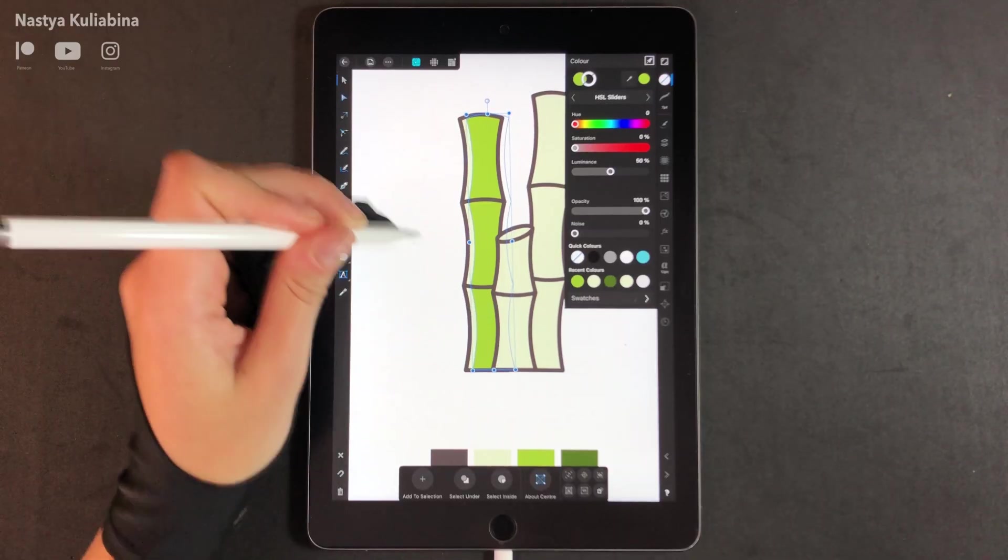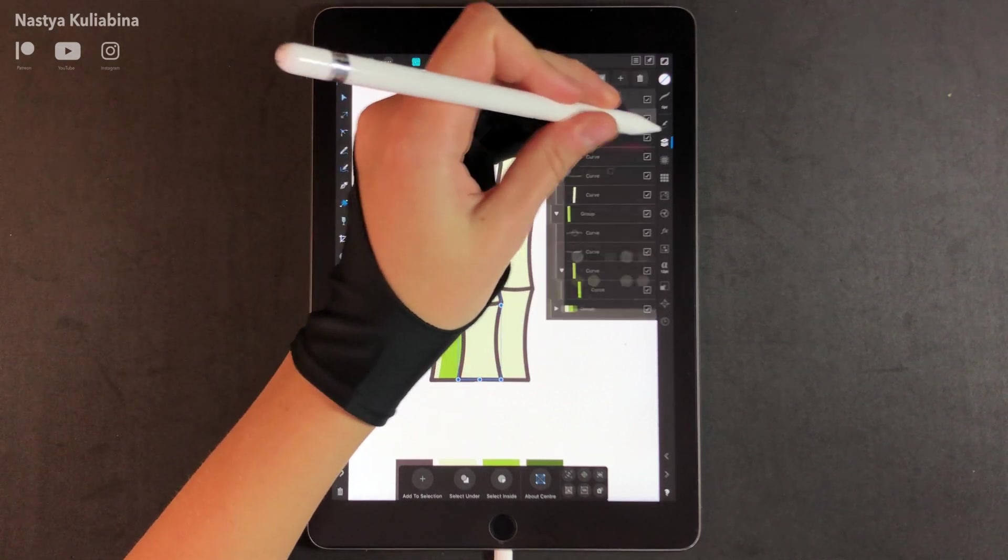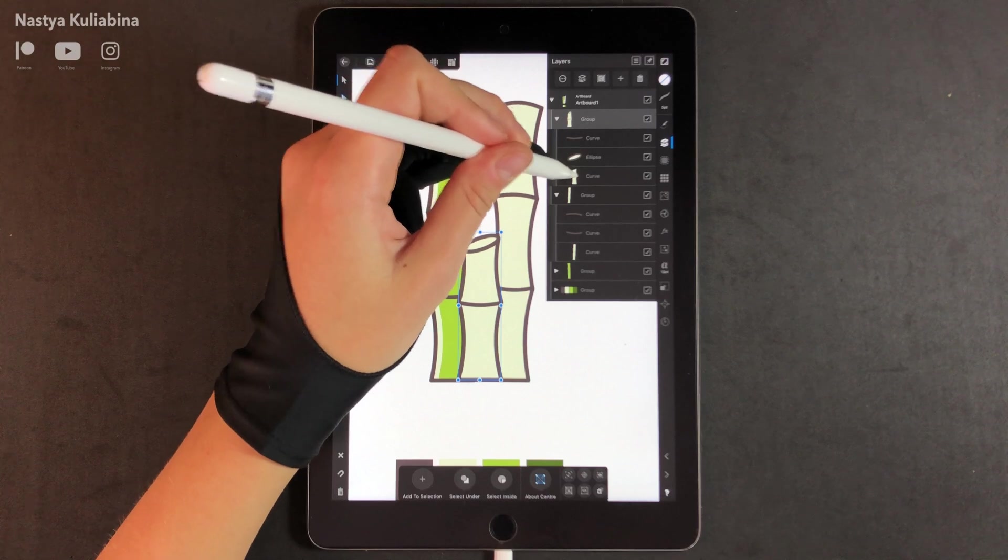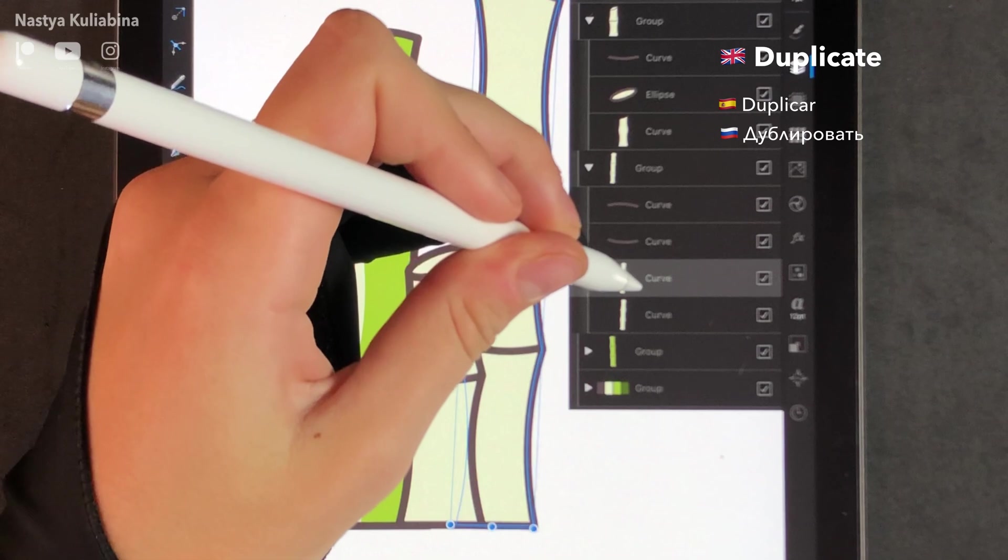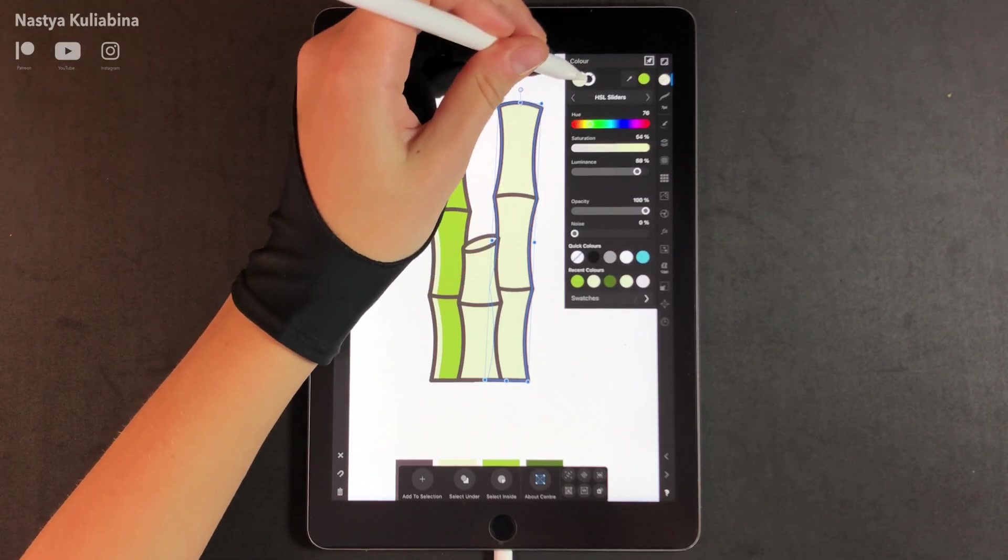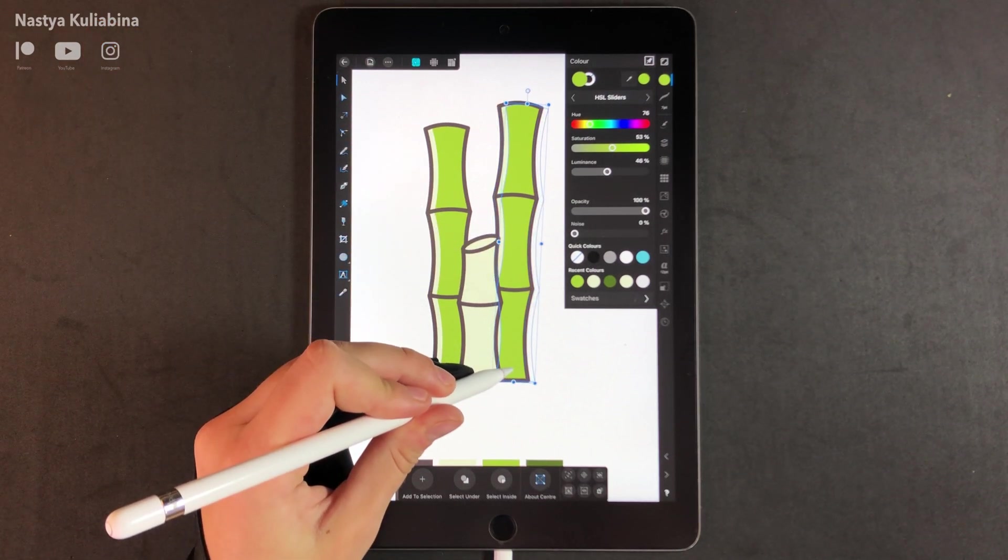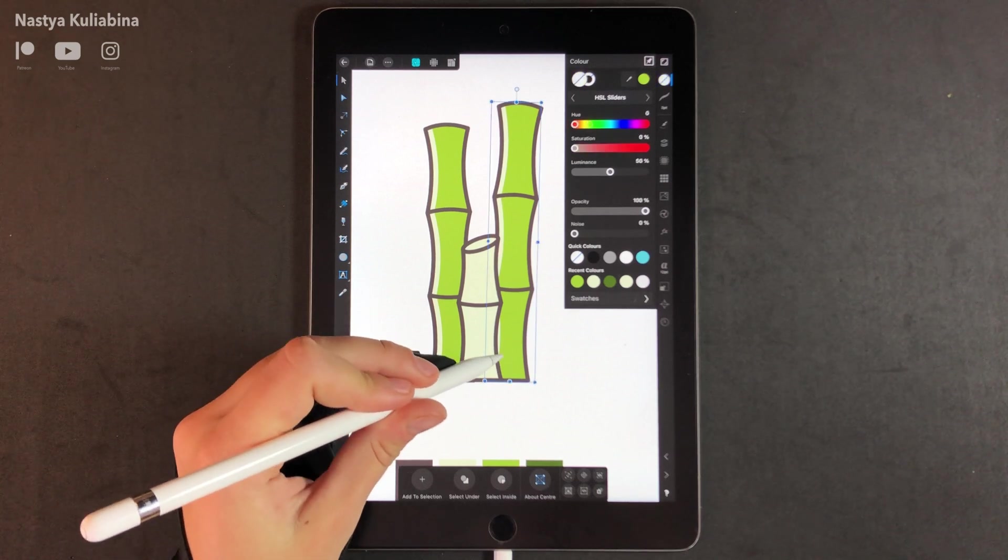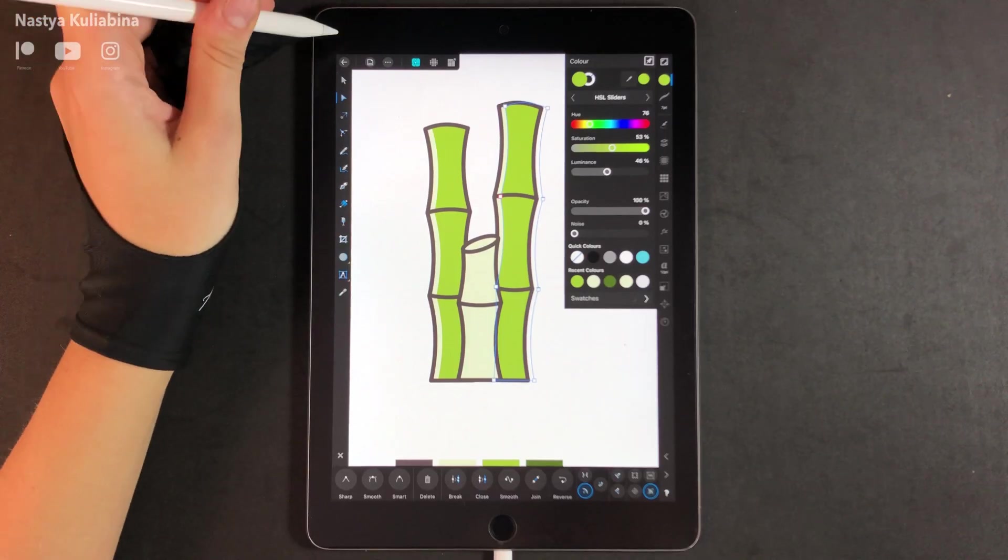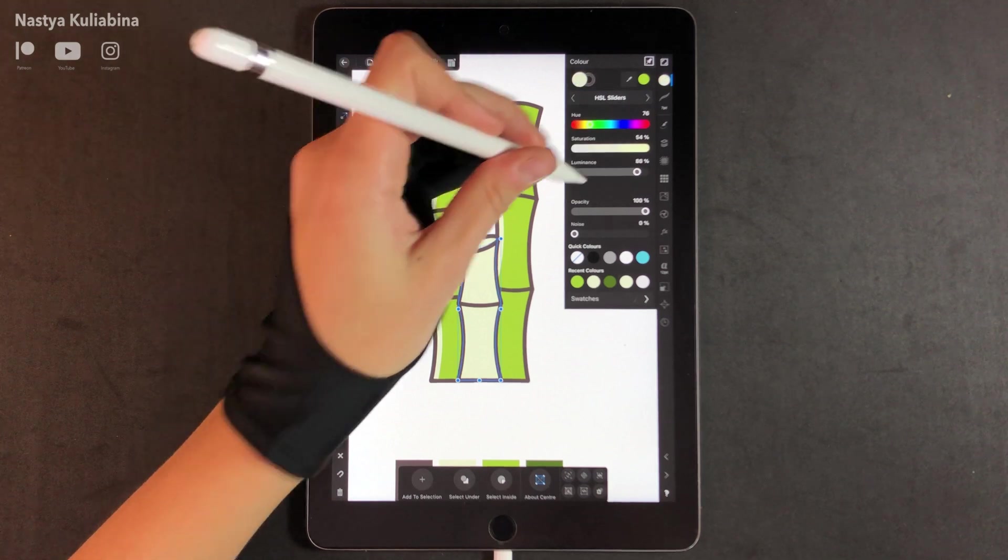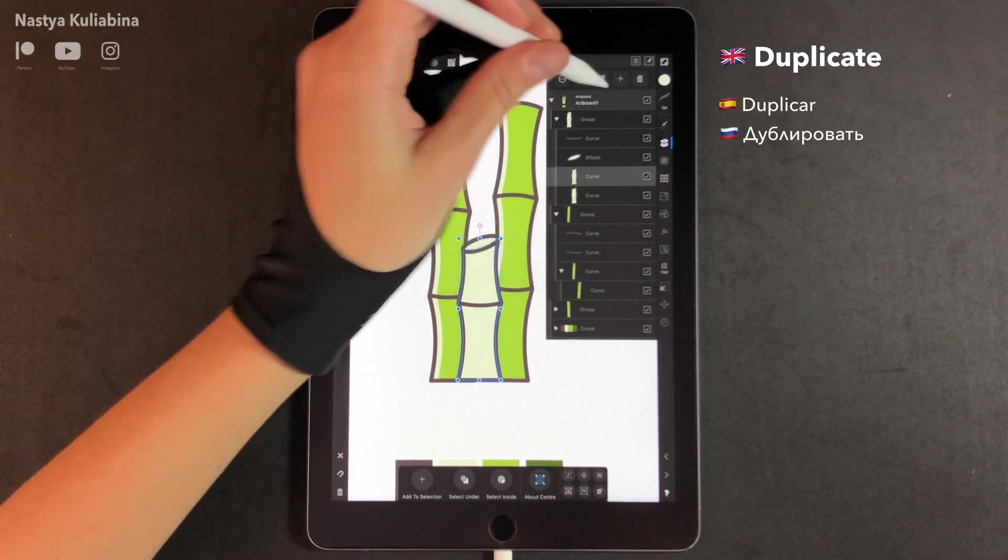If you need to adjust the position of the shape, you can turn off magnet guides so you'll be able to move the shape with more freedom. Now I'm going to repeat the operation for the next two bamboos so you can follow my movements.